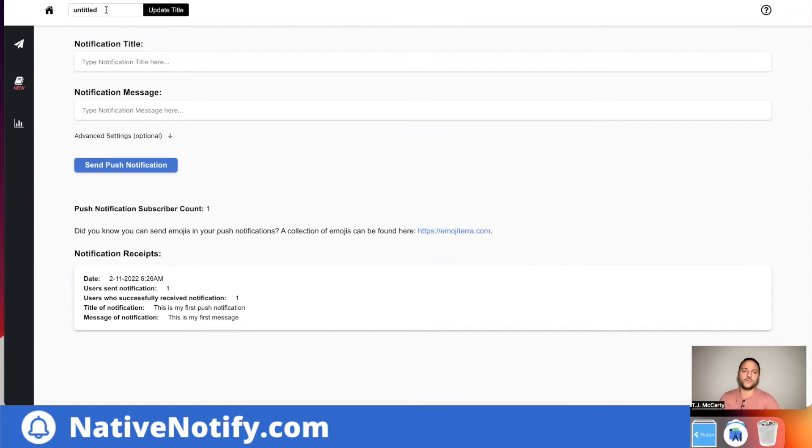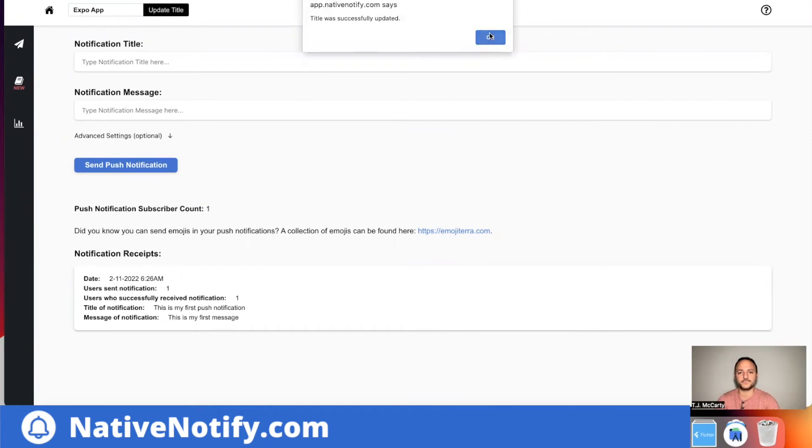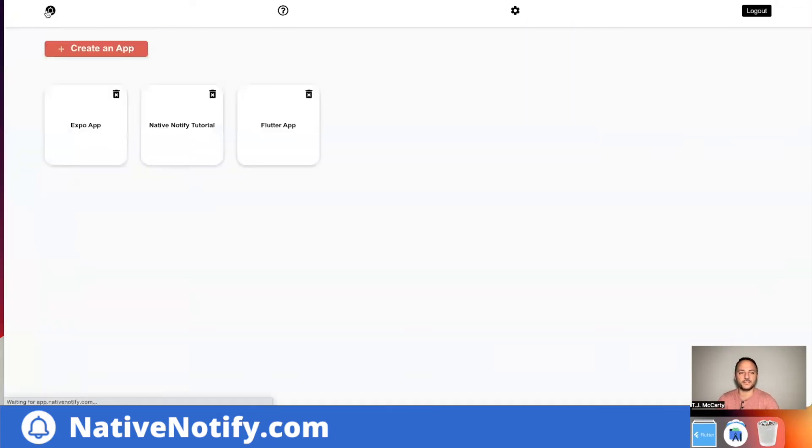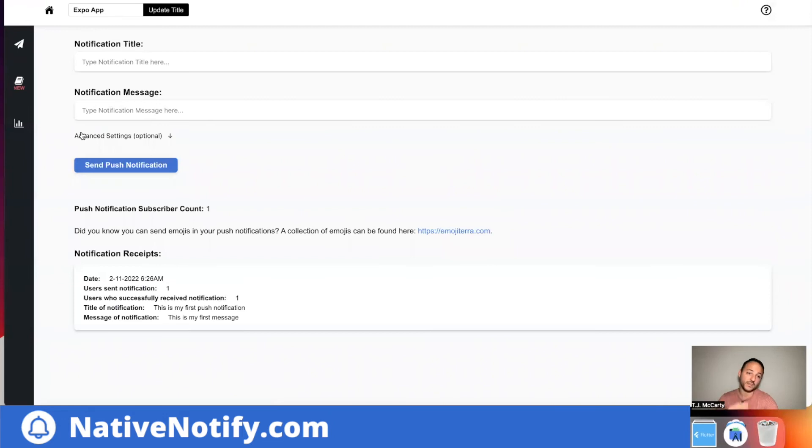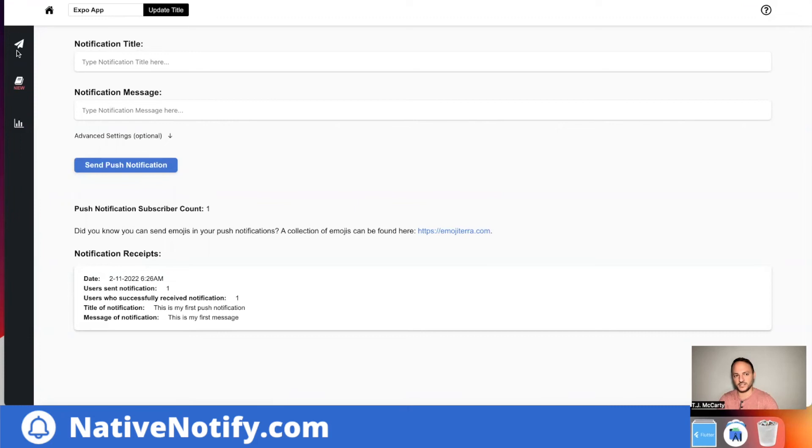One of the things is you can update the title. I'm going to update it to say expo app. So I know that this is an expo app. And then from then on, on your home screen, when you log in, your app will be there waiting for you and you can click on it. And if you've successfully registered, it'll automatically take you to the send page.